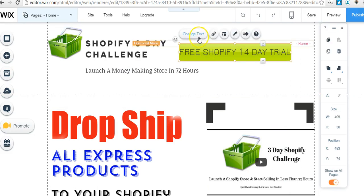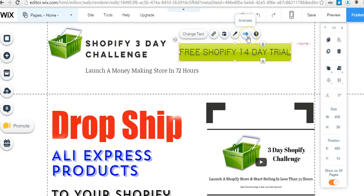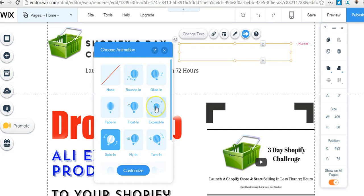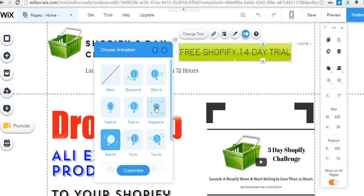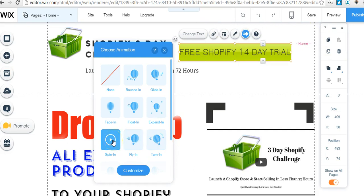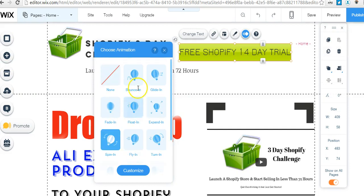If we want to change the text we can do that. If we want to change the design, we can change the type of button that we're using. We can animate it — you can see a sample of it bouncing in, gliding in, expanding, turning in, flying in, arcing in, puffing in, etc.